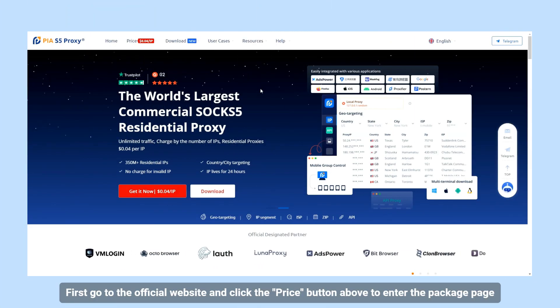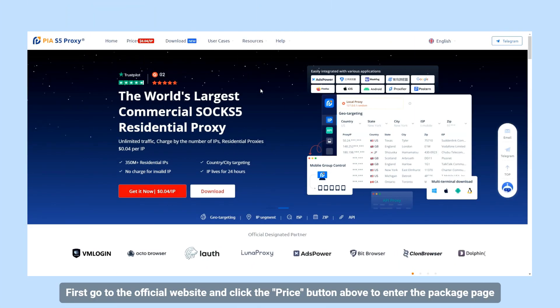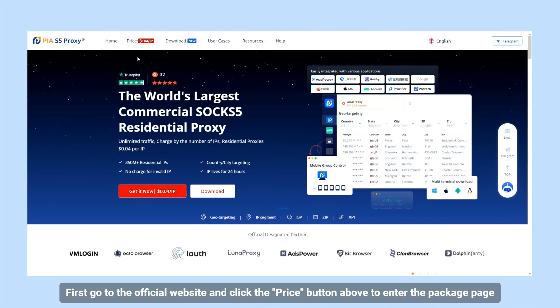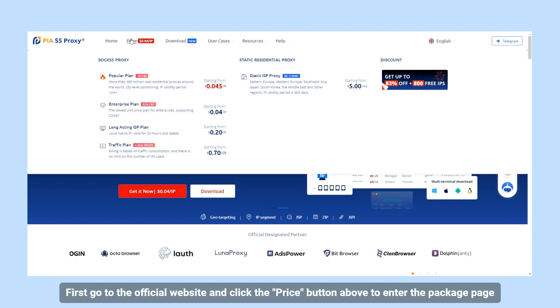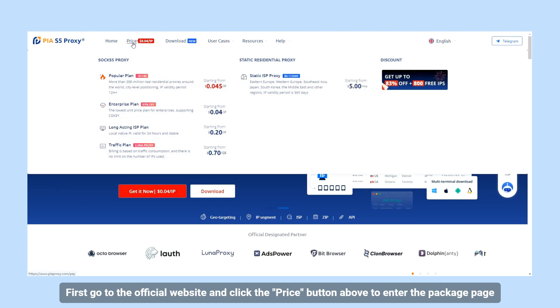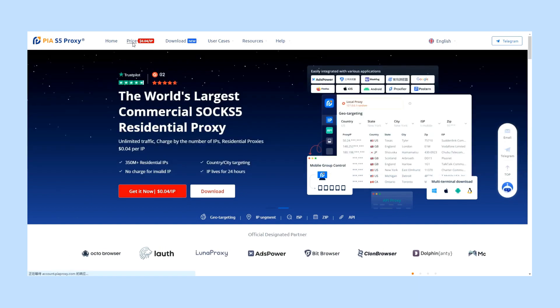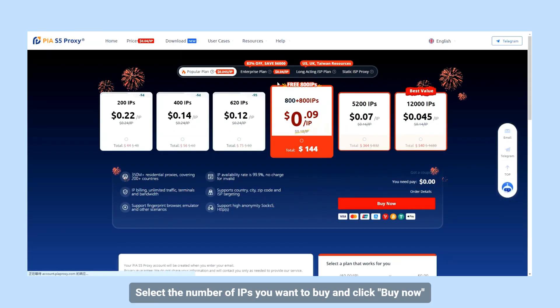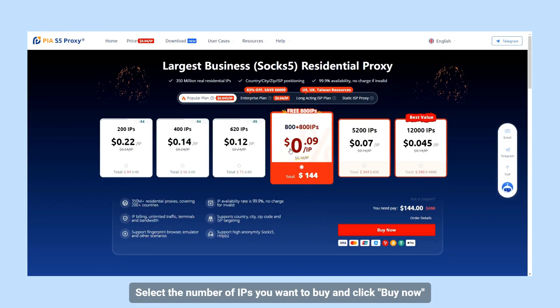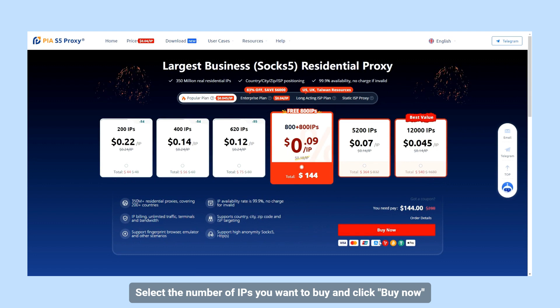First, go to the official website and click the price button above to enter the package page. Select the number of IPs you want to buy and click Buy Now.